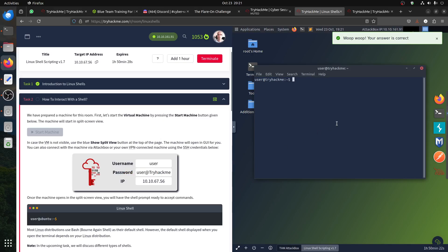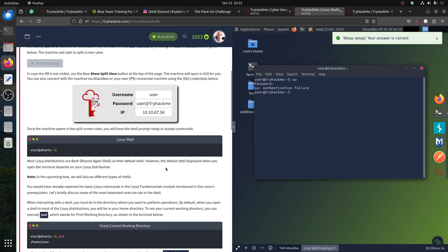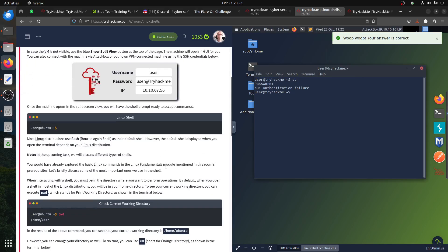I'm logging in using the attack box with this password. Let me see if 'su' works with the same password. It's not a root password, it's a sudo password. We can use sudo later on — that's fine. Let's continue. All the common Linux commands and a flaghand.sh script are here.